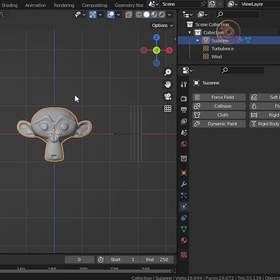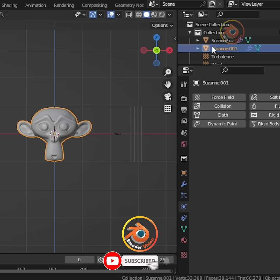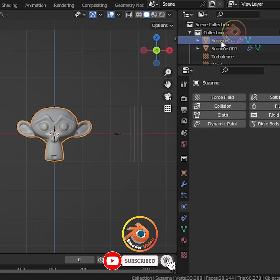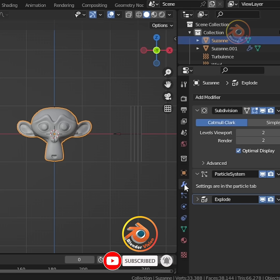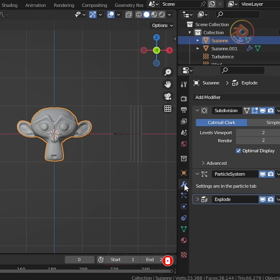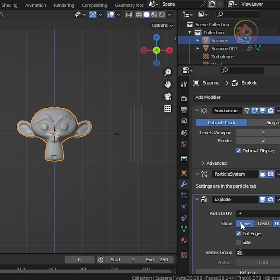Next, duplicate your object. Select the original mesh, go to modifier properties, and uncheck alive.